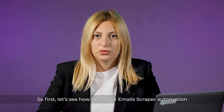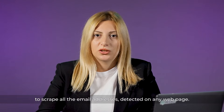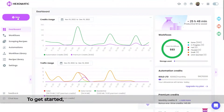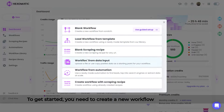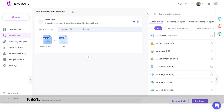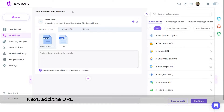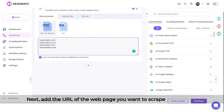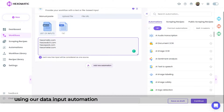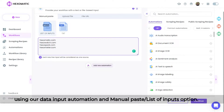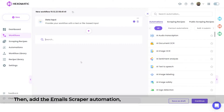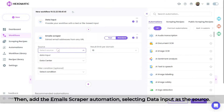First, let's see how to use our email scraper automation to scrape all the email addresses detected on any web page. To get started, you need to create a new workflow from data input. Next, add the URL of the web page you want to scrape emails from using our data input automation and manual paste list of inputs option. Then, add the email scraper automation, selecting data input as the source.